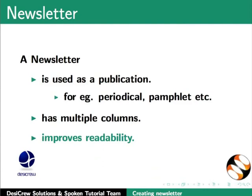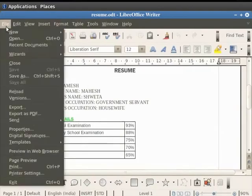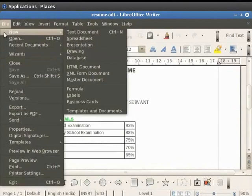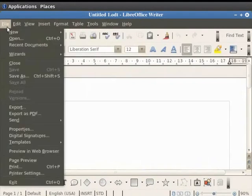Using LibreOffice Writer, one can create newsletters which make reading of articles much easier and faster. Let's open a new text document by clicking on File, New and Text Document option. Save this document with file name Newsletter.